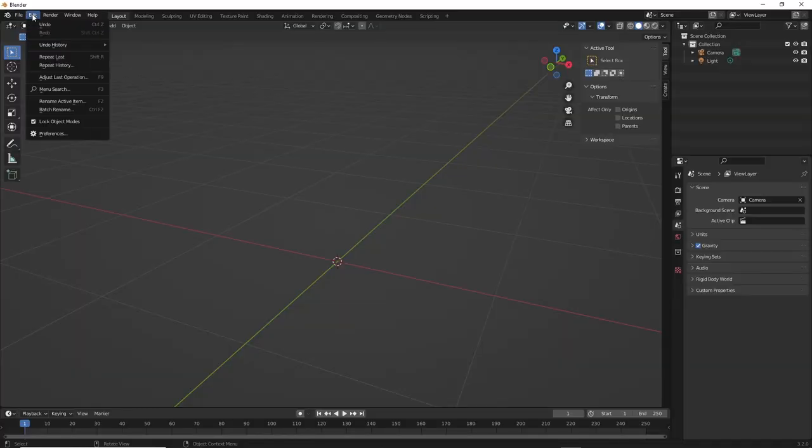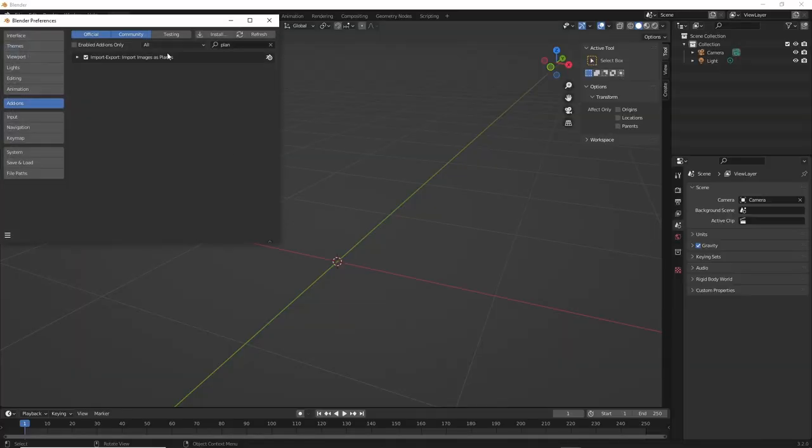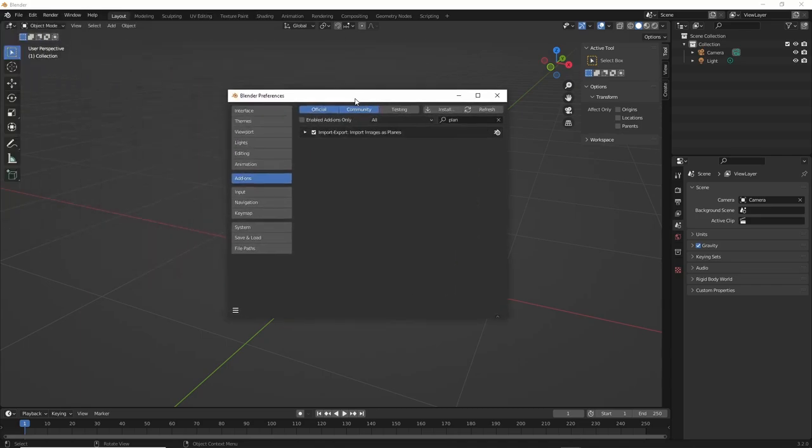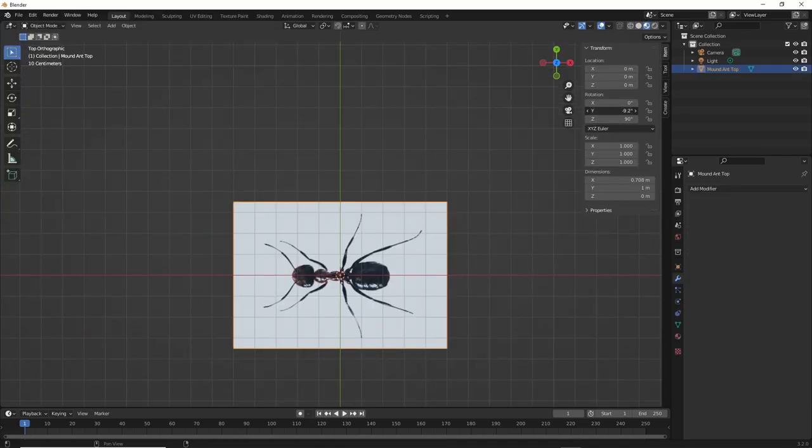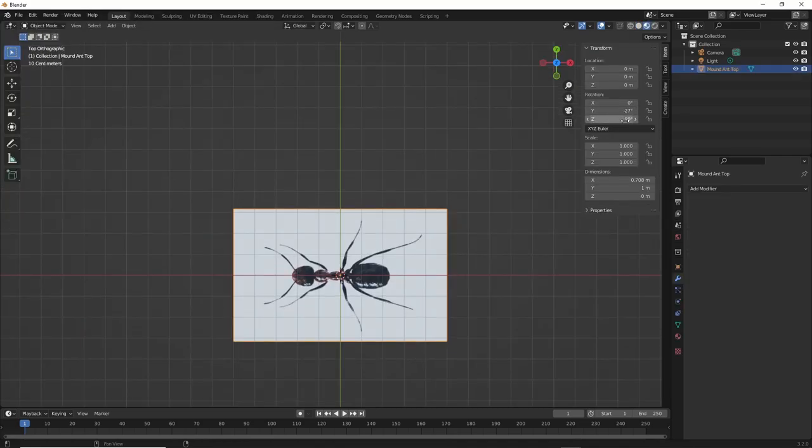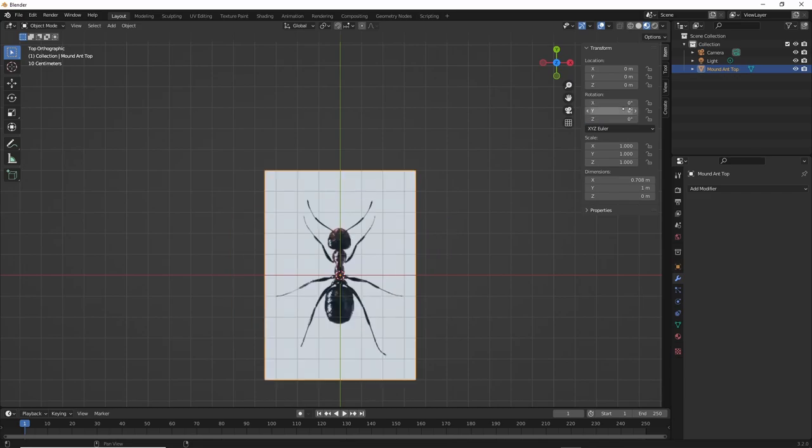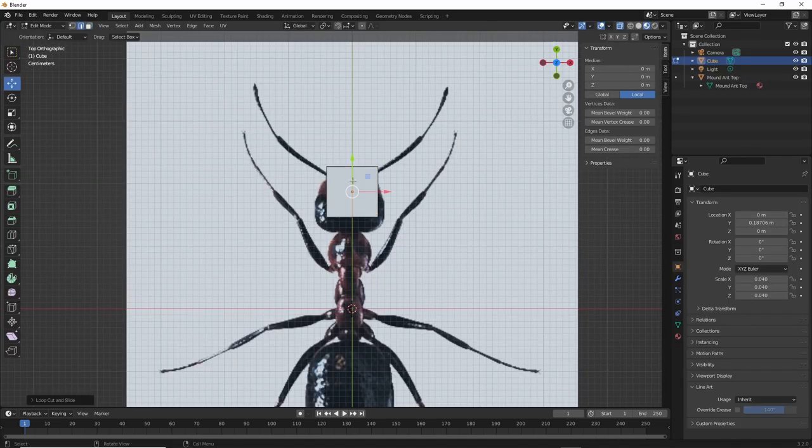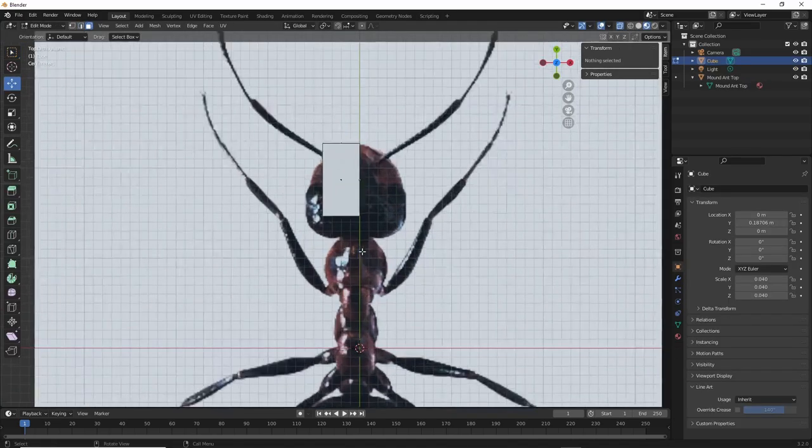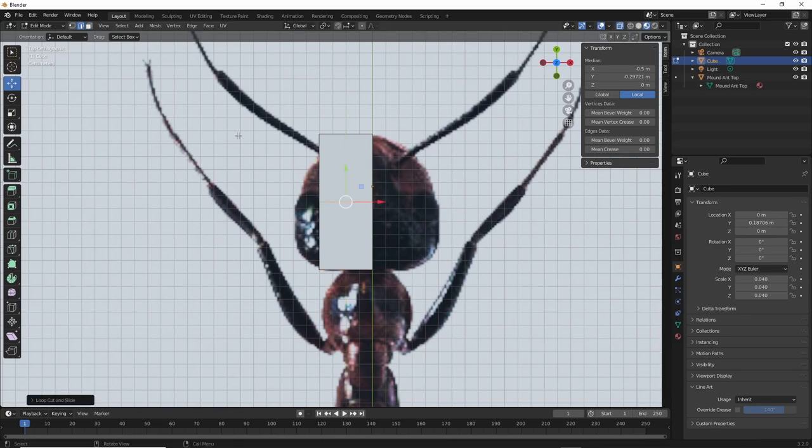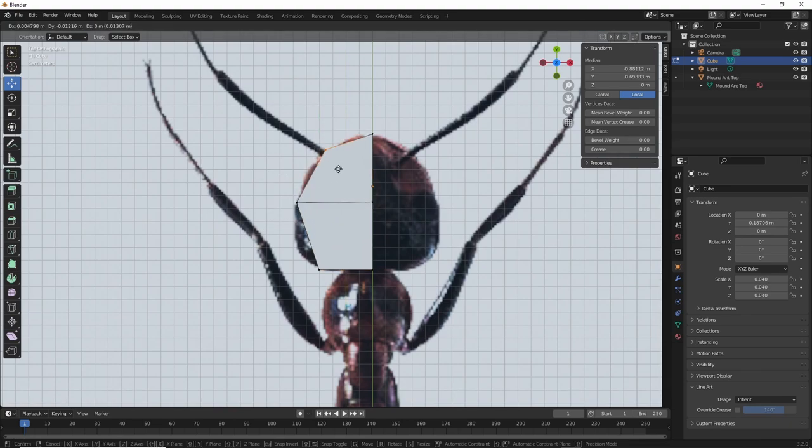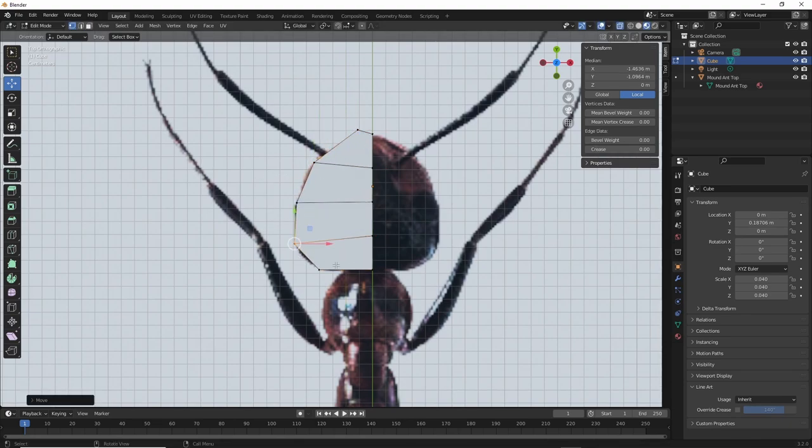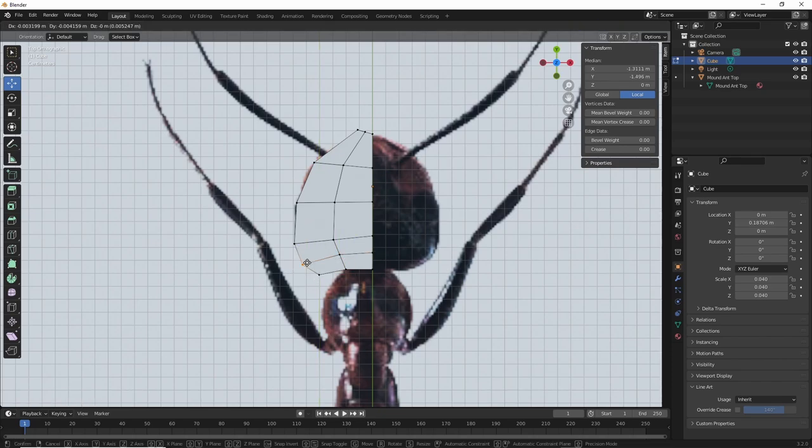Start by importing an image of an ant. You can use the import images as planes add-on to make this simpler. Align it wherever you are most comfy. This is about my workflow. I chose to create a cube, slice it in half using loop cut and slide, made some more cuts using that same tool, then move points around to form the head.